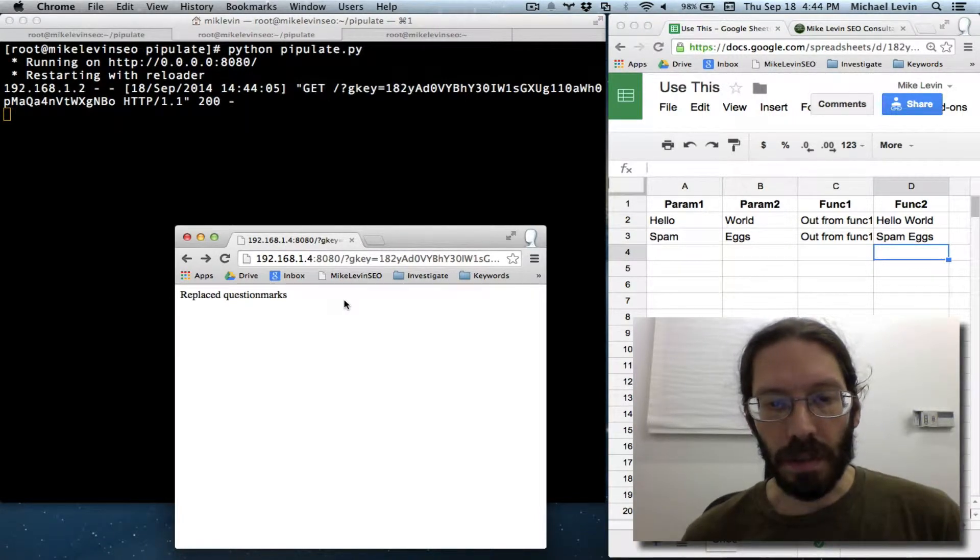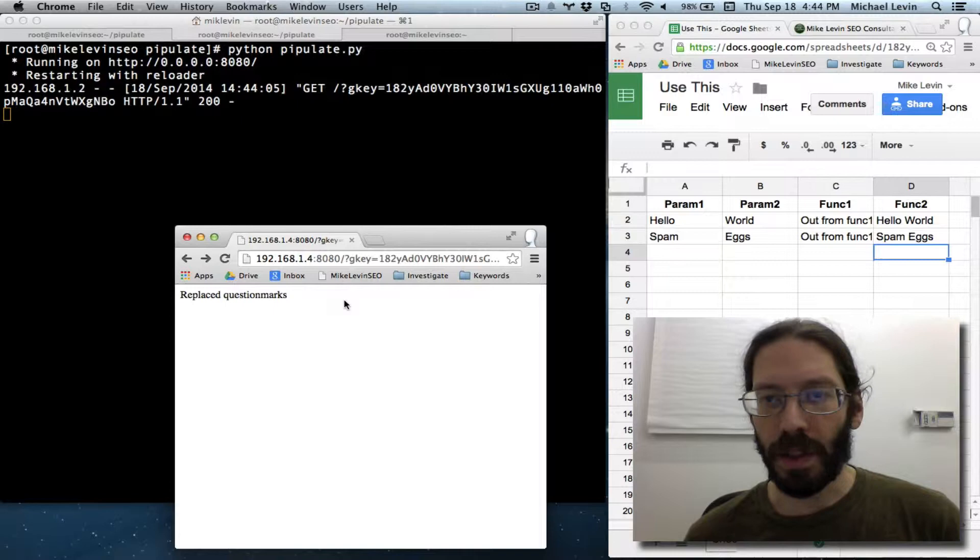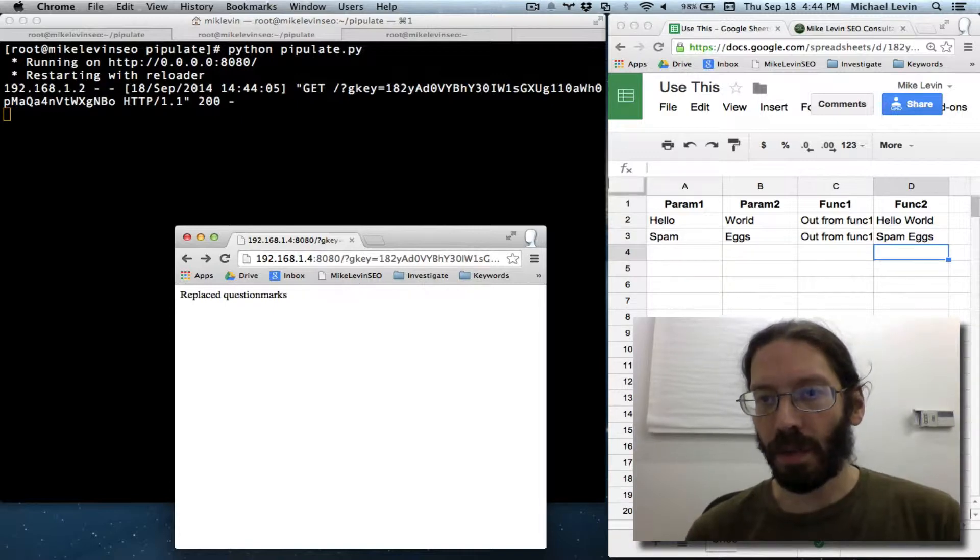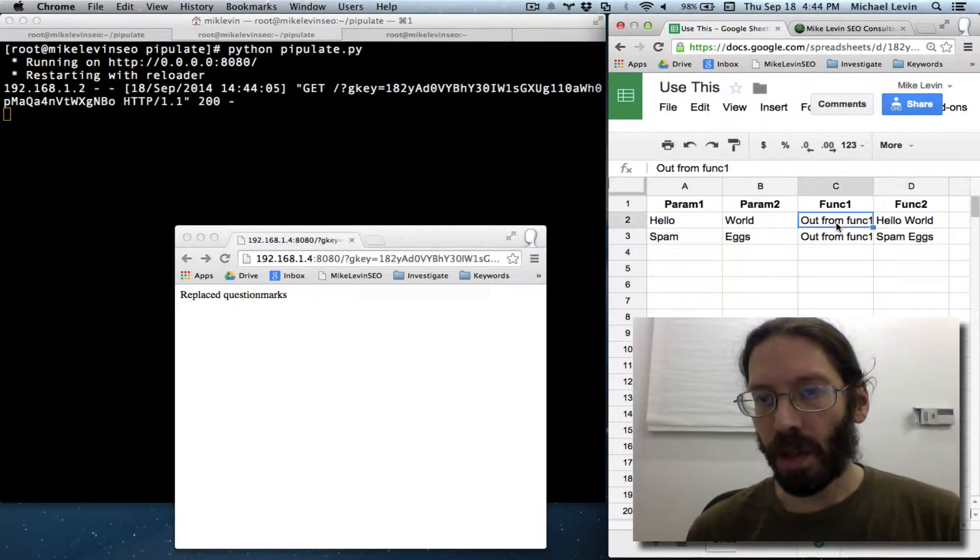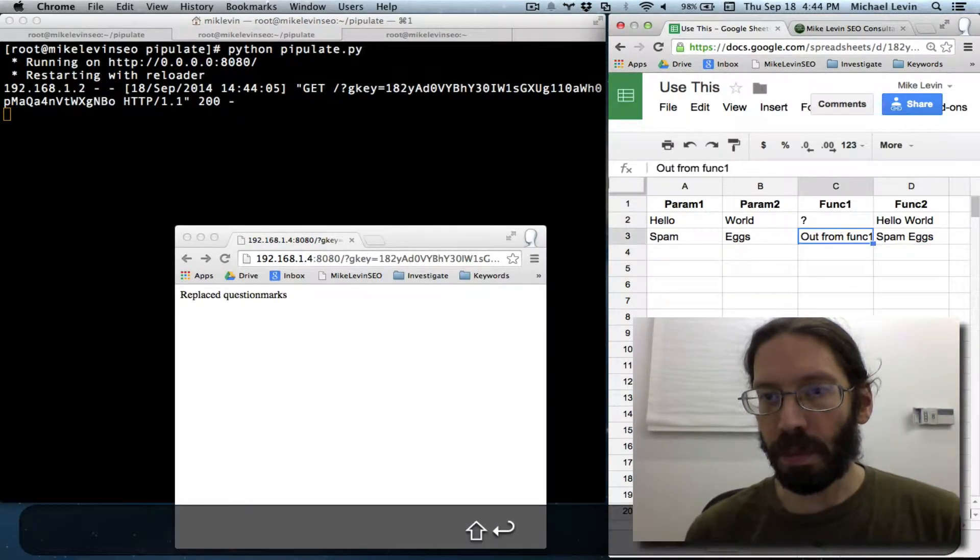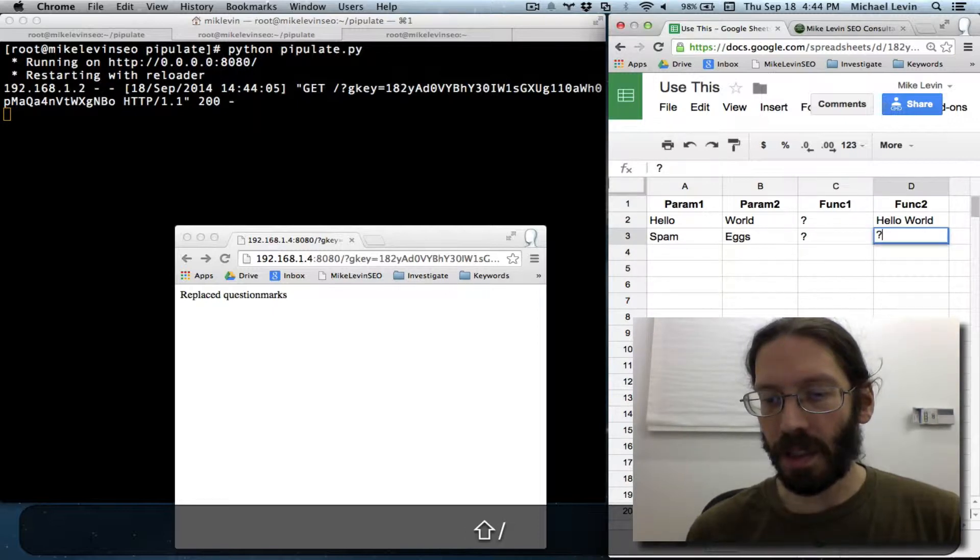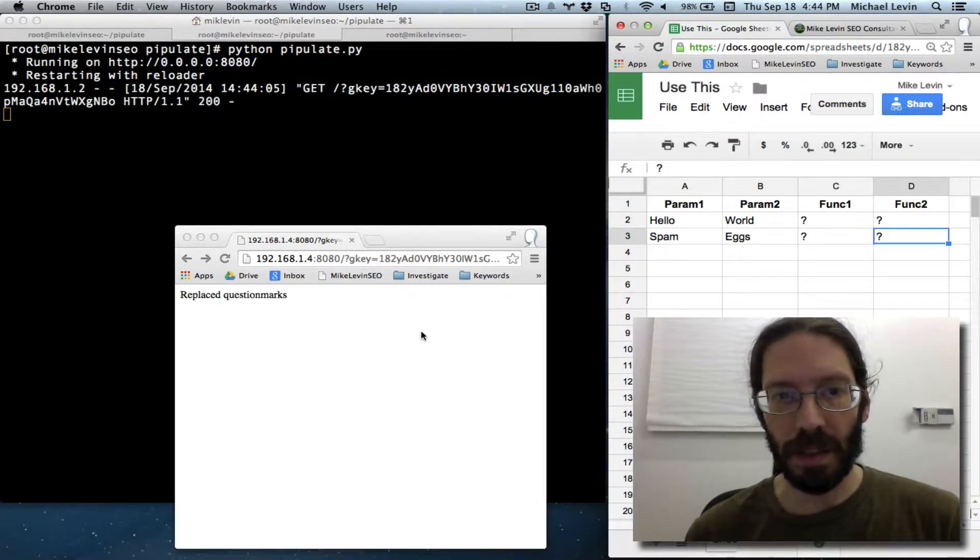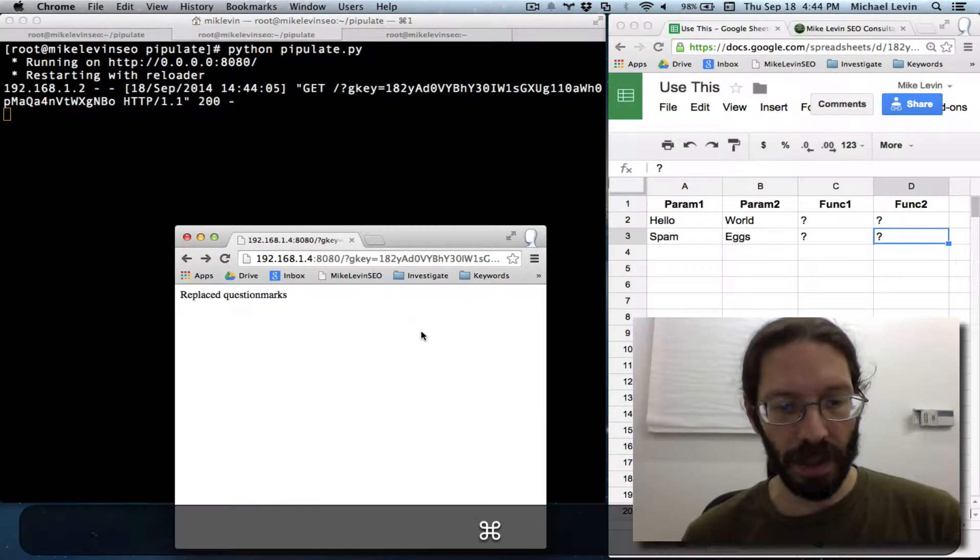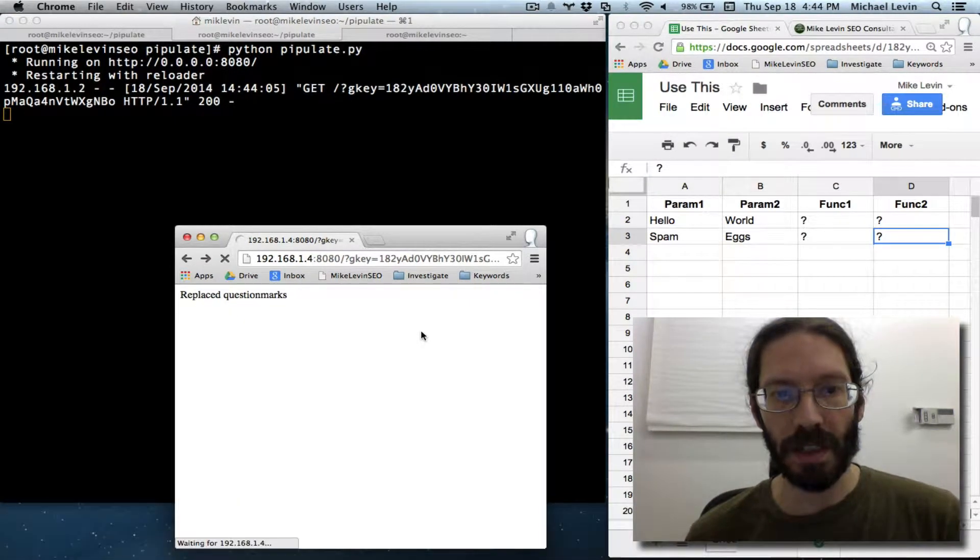Hello everyone. It's Mike Levin from MikeLevinSEO.com and we're at a point now where Pipulate can be connected to any spreadsheet. I haven't changed the spreadsheet it's connected to but I'm going to have to soon for the sake of testing.